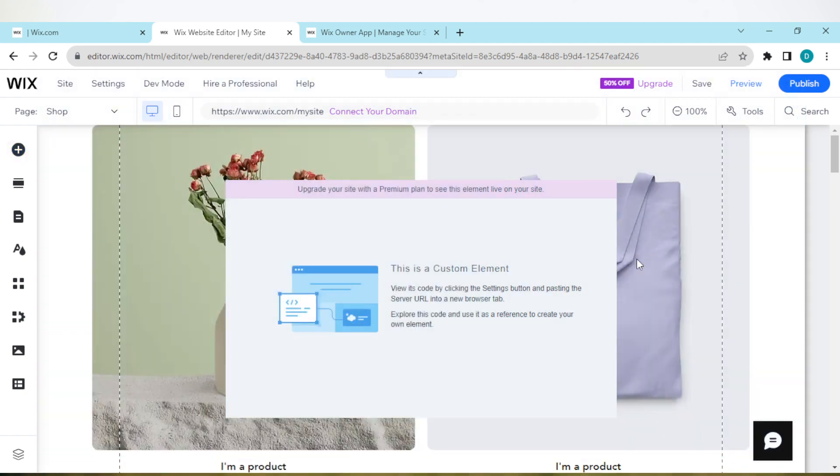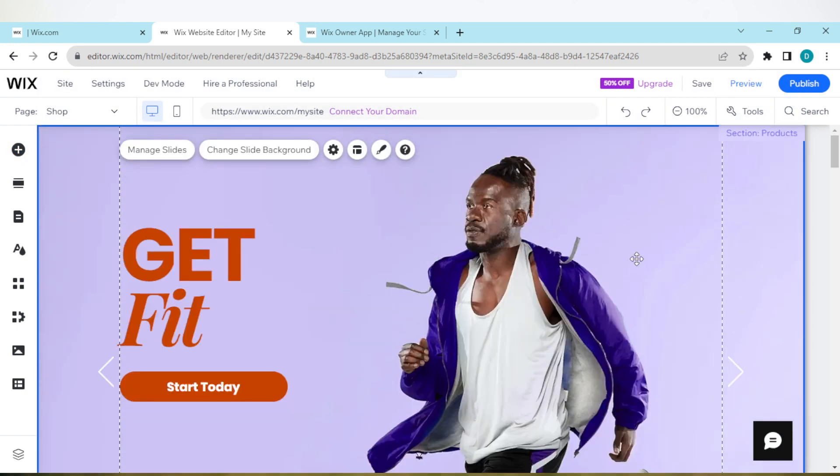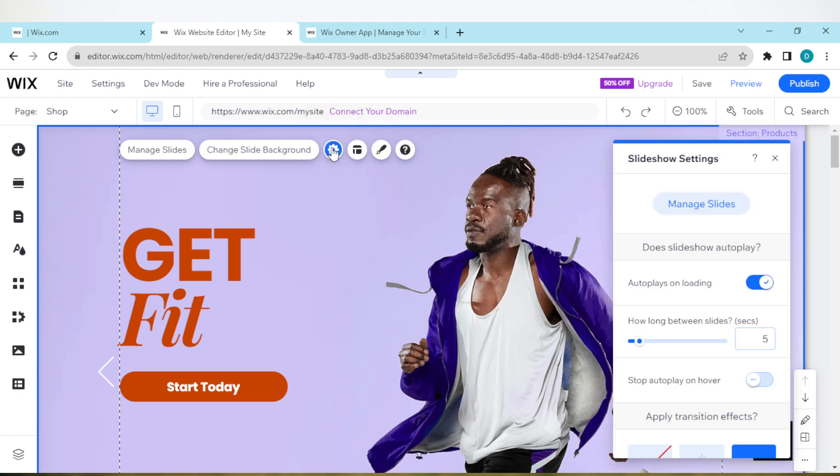And that's it. The slideshow has been added. So if you want to add slides to your slideshow, all you need to do is to click on Settings here. Once you click on settings, a box will be displayed by the left side of the screen and then you'll see Manage Slides.